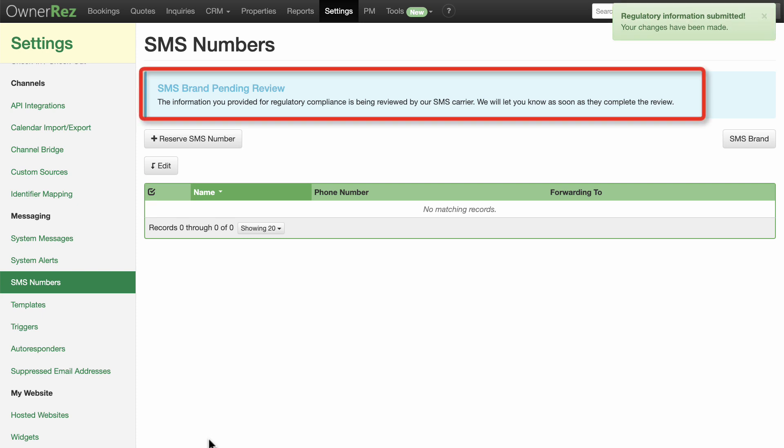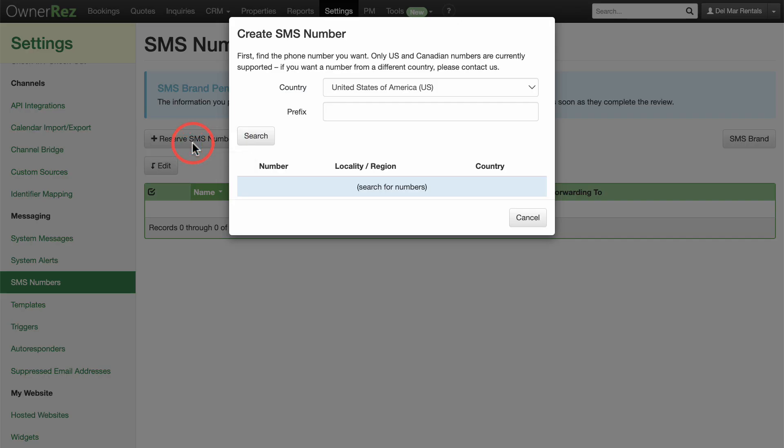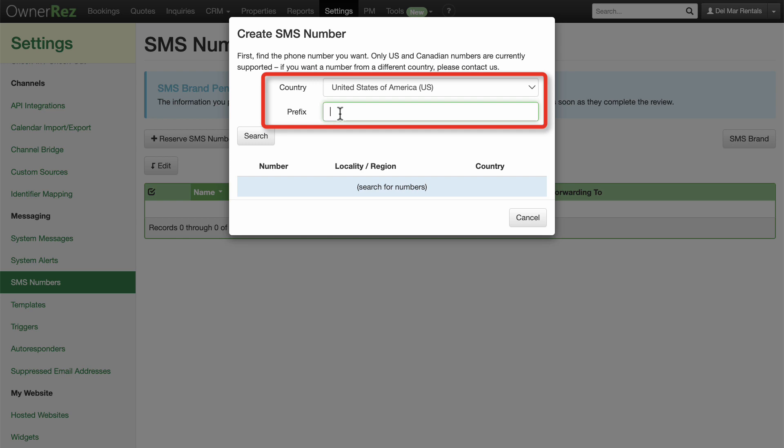After filling this out, you'll receive a message telling you that your SMS brand is pending review. Click the Reserve SMS Number button. Note you will not be messaging from your personal phone number, but you can search and select a new number from our database of available numbers. Enter the country and prefix for the phone number you'd like, then click Search.